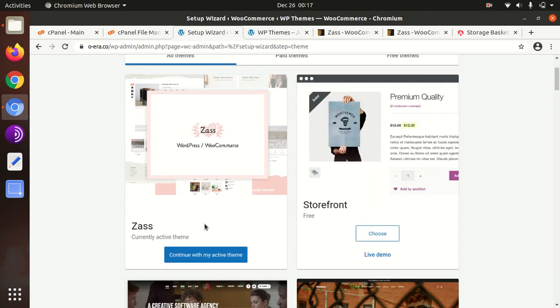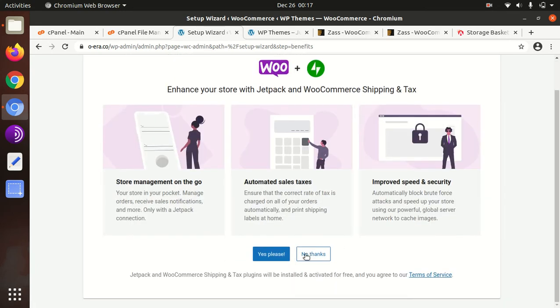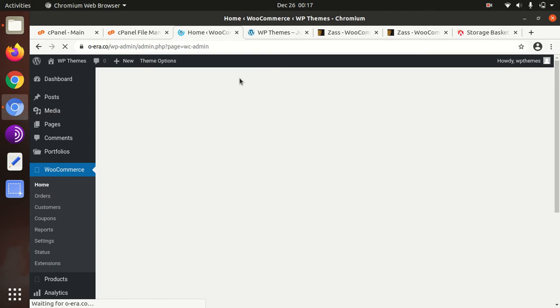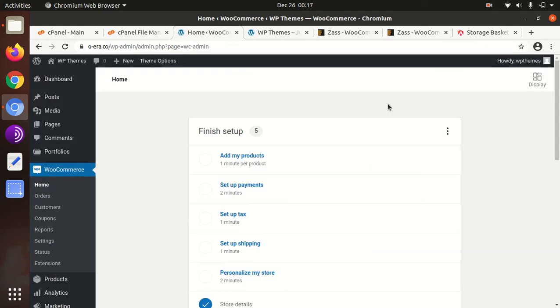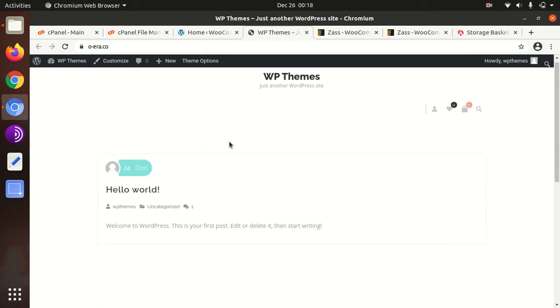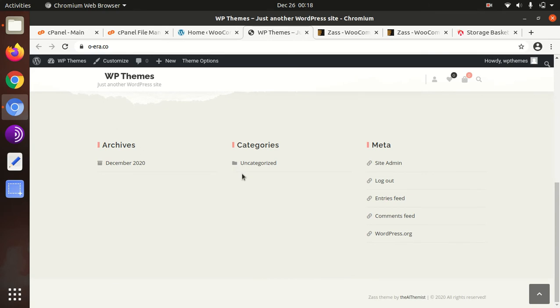Here you need to choose Zass, continue with my active theme. Now I need to install Jetpack, we can do it in later stage. Now as we have installed all the plugins and theme itself, this is the look of our website without any demo content. The theme is installed, plugins are installed, and this is the basic look.